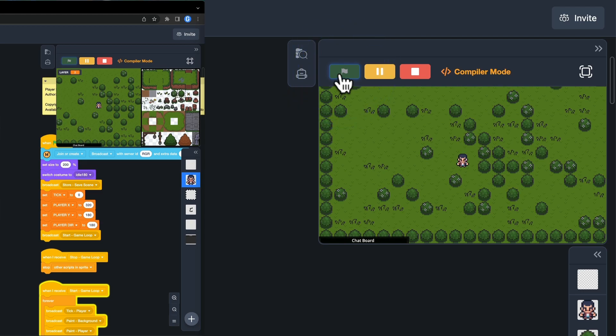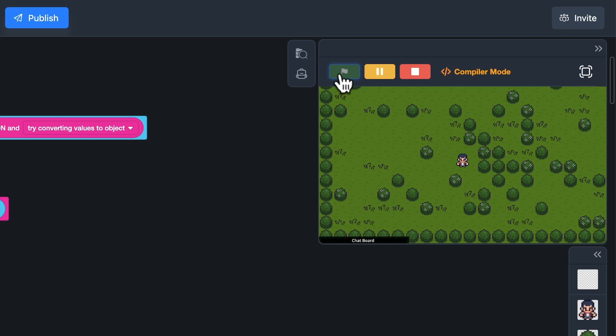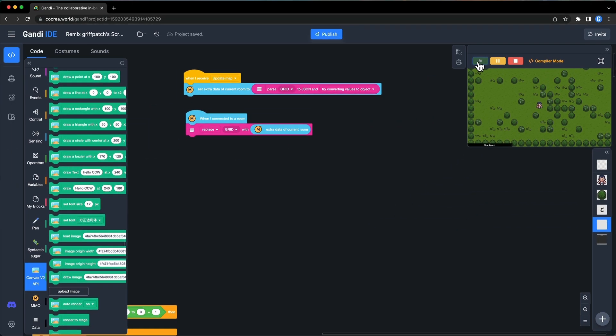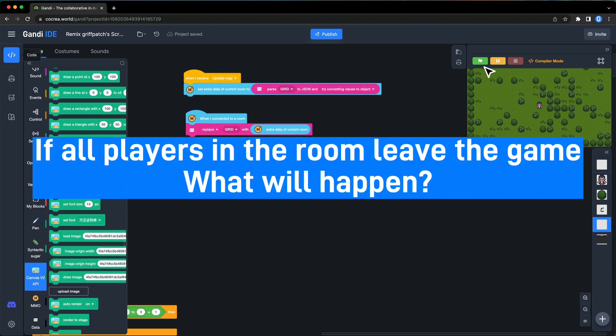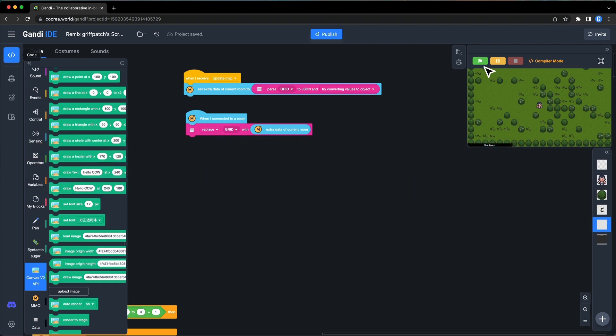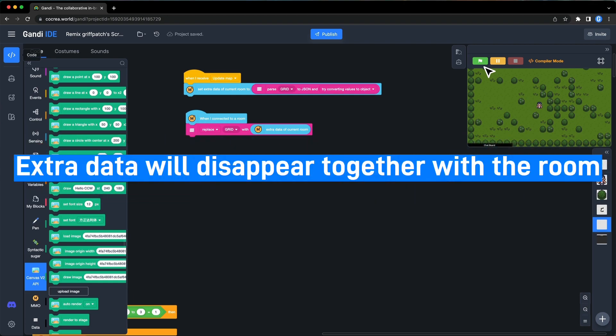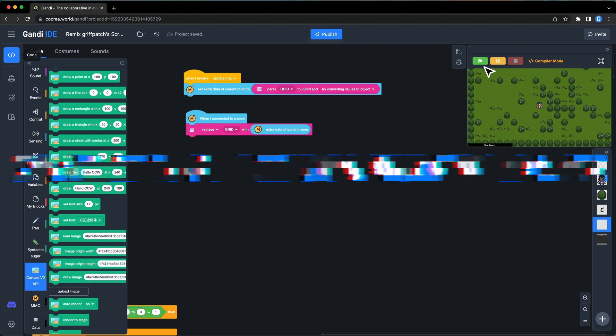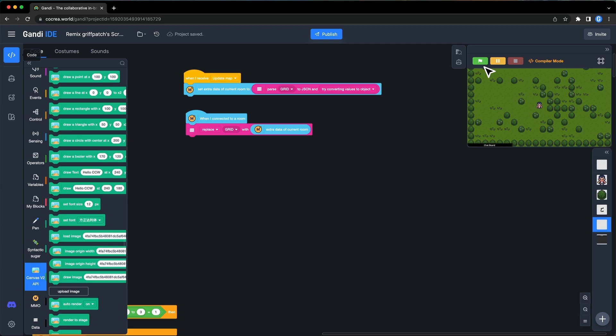Great! Now, everyone who connects to the room will see the same map. The map is stored in the extra data of the room. If all players in the room leave the game, what will happen? The answer is, the extra data will disappear together with the room. If you have worked with your friend for several hours, that could be a disaster.